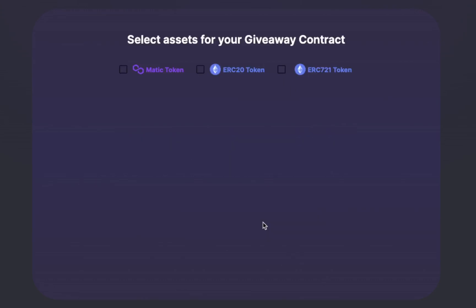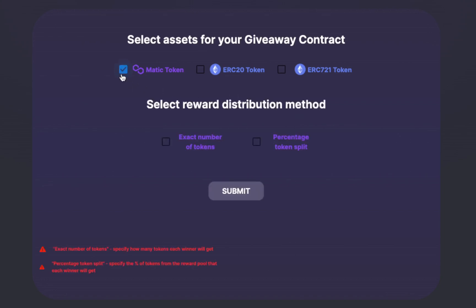Select assets for your giveaway contract. Choose between giving away MATIC tokens, ERC-20 tokens, and ERC-721 tokens. You can choose between two reward distribution methods: specify exactly how many tokens each winner gets, or split rewards based on percentages.